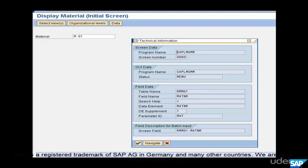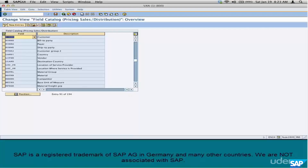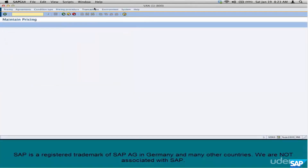Same thing with customer number or customer group — go to the customer master, select the customer number or the customer group field, hit F1, then select the technical details. So that's it — the first step, field catalog, is complete. We just found out that we have all the fields we require for the scenario in the field catalog.